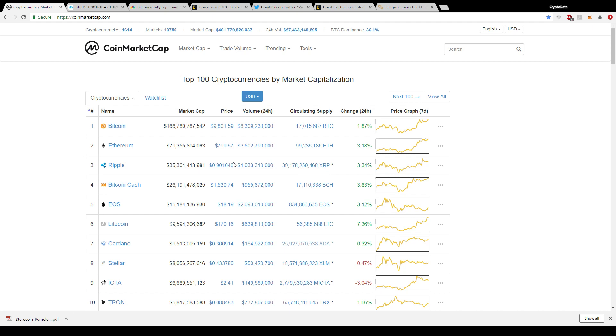Yesterday when Binance released trading pairs, USD pairs for Ripple, it caused a nice little spike here and then it's consolidated a little bit after that.